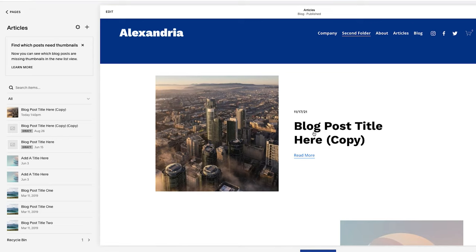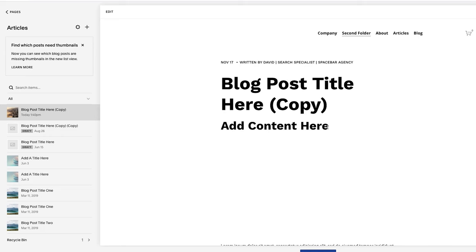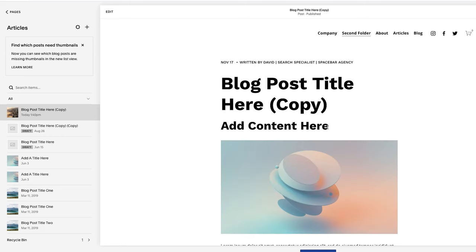Now, if you click on this post, just so you have a clear understanding of this, this is the thumbnail image. You can also upload this image into the actual blog post if you want it to show up on the page.